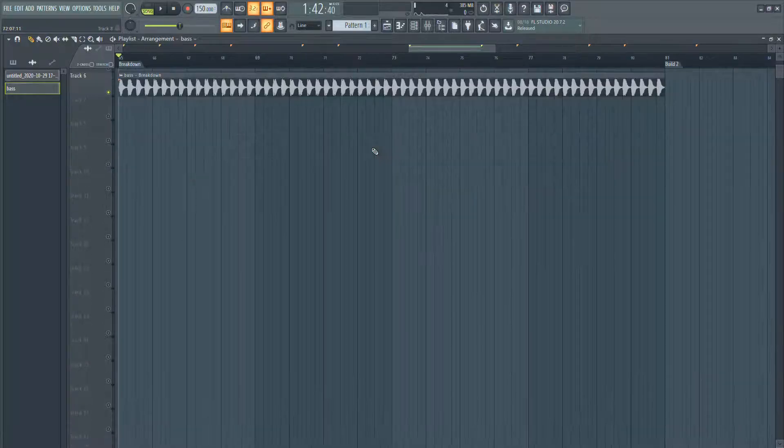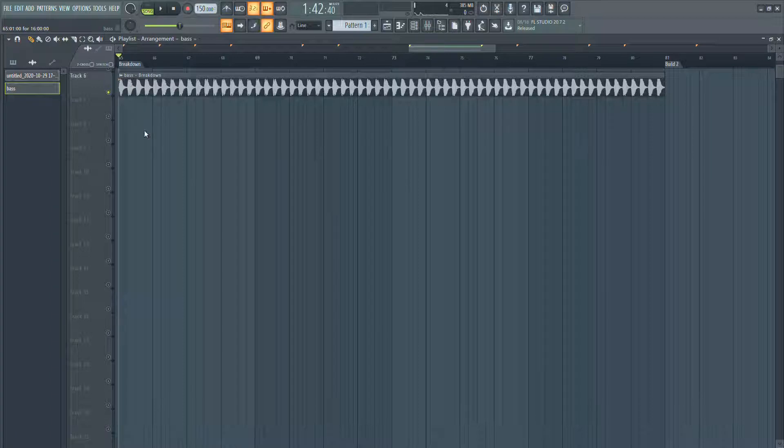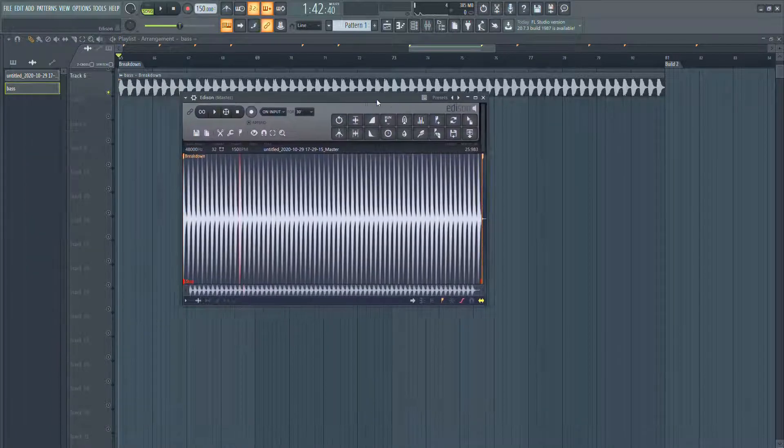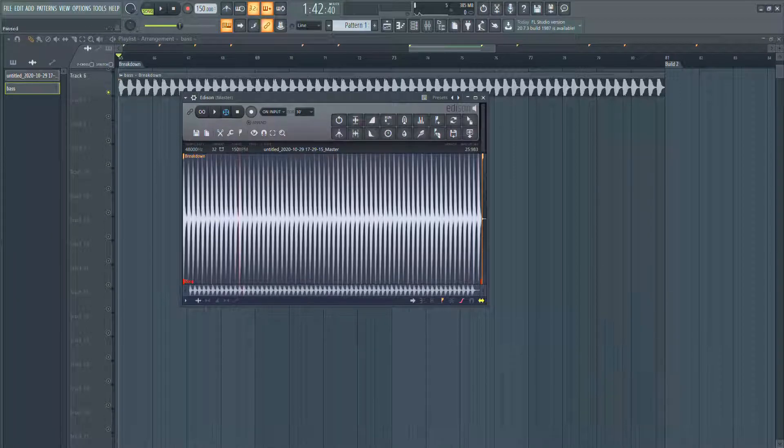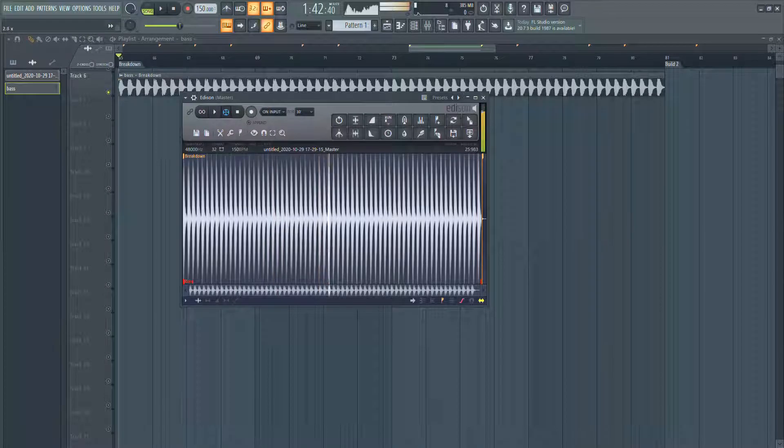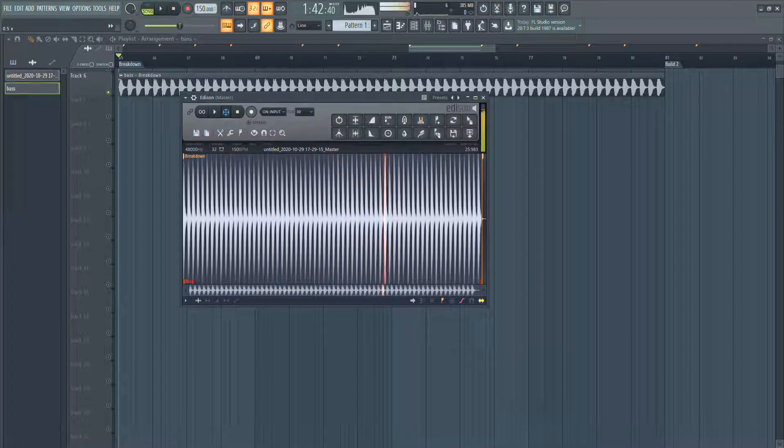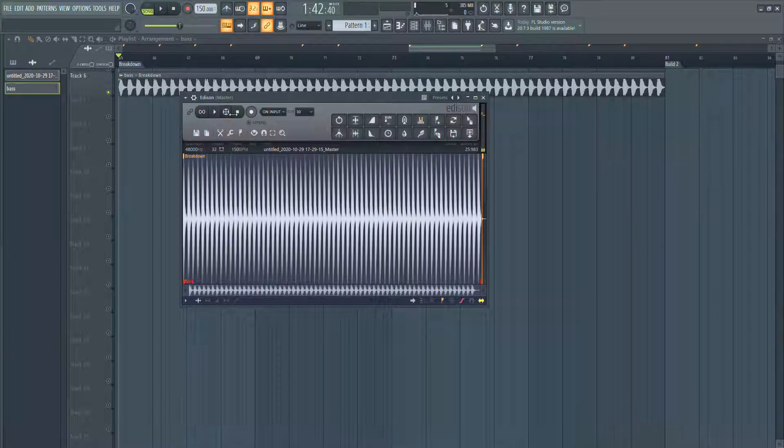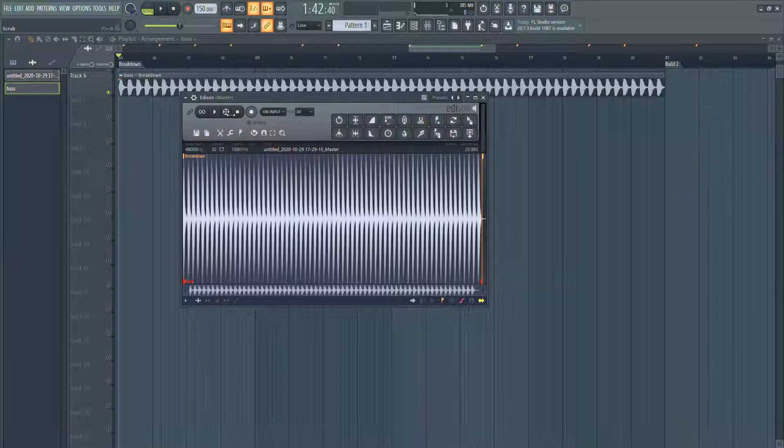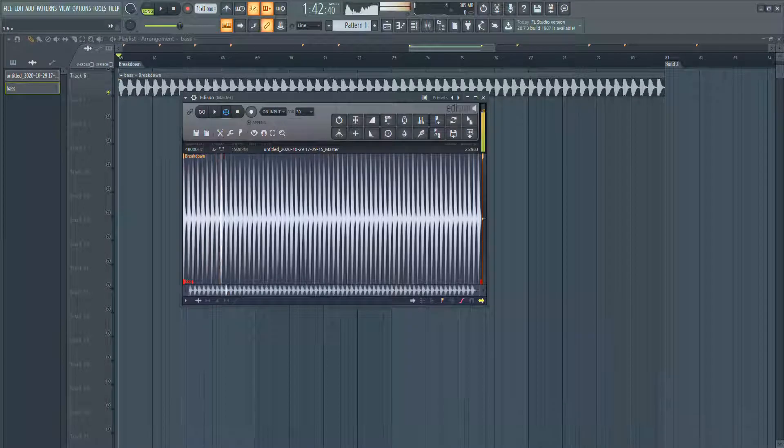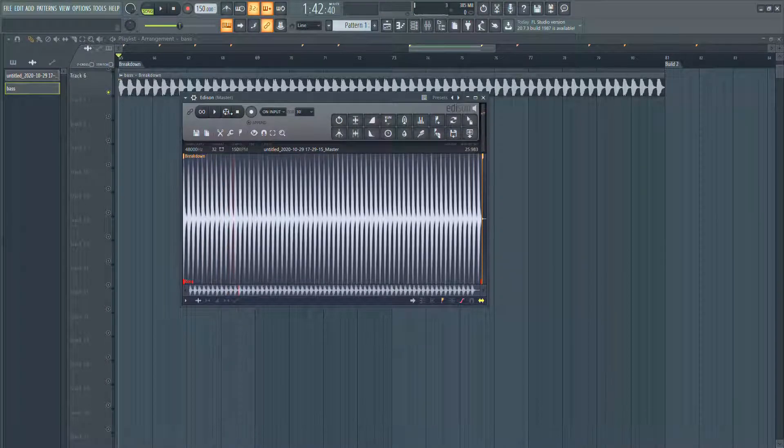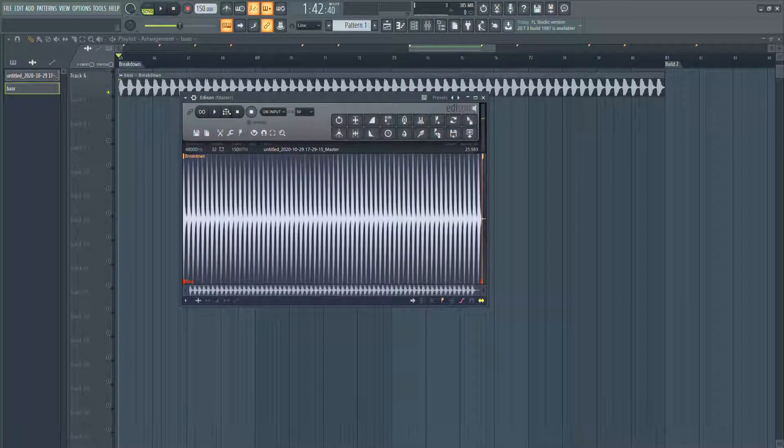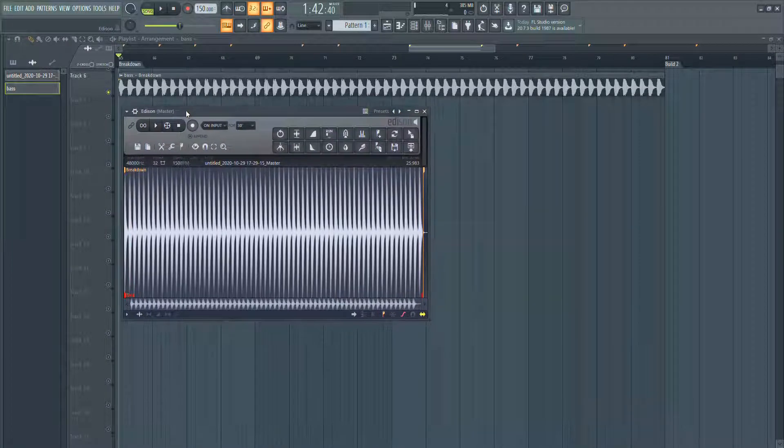This is the interesting part which is basically scrubbing through your bass with Edison. This is what it comes out sounding like. Depending on how fast or slow you move your mouse to the right or left, that's how fast or slow it will go. You can do it on the drop, like the first beat, boom boom boom.